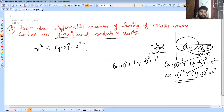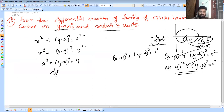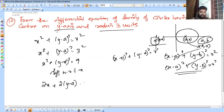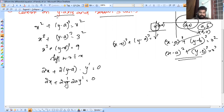Differentiating both sides with respect to x: 2x + 2(y - a)·y' = 0. Dividing by 2: x + (y - a)·y' = 0.